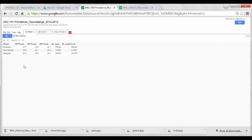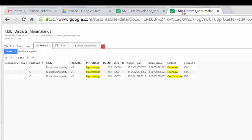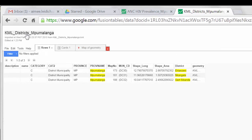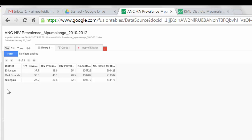It is imperative that both files to be merged have a common indicator with matching contents. In this example, the KML mapping file has an indicator called 'district' that contains the names of each district in Mpumalanga province, and the program data file also has an indicator called 'district' containing the names of each district. These files will be merged by linking this matching indicator.